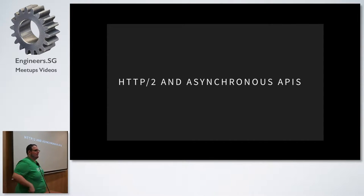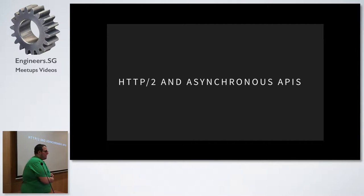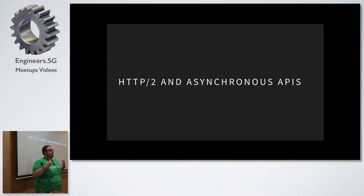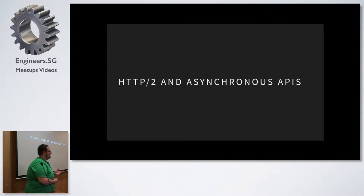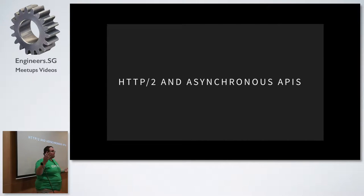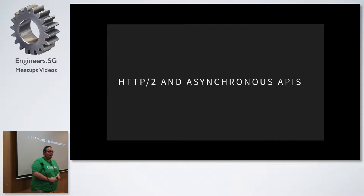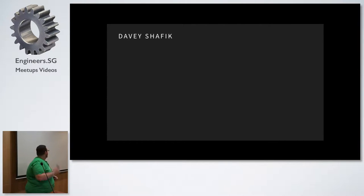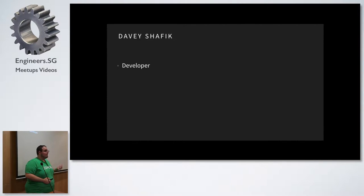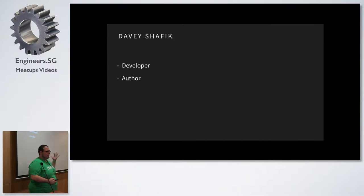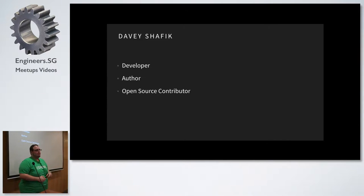Everyone hear me? Okay. So today we're going to talk about HTTP/2 and asynchronous APIs. Thank you, Michael, for having me. Thank you, everybody, for having me. My name is David Shafik. I am a developer, an author. I have three and a half books out.